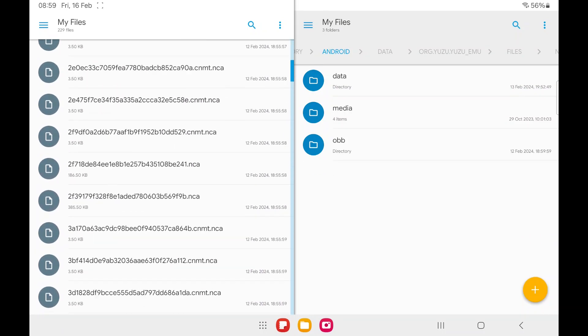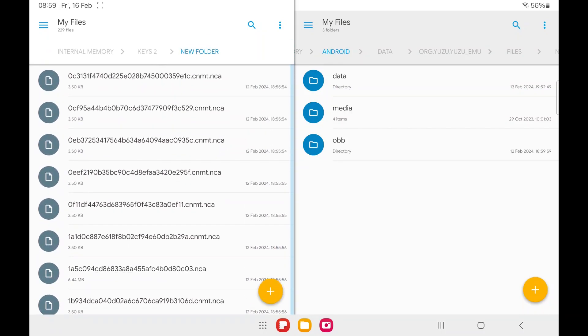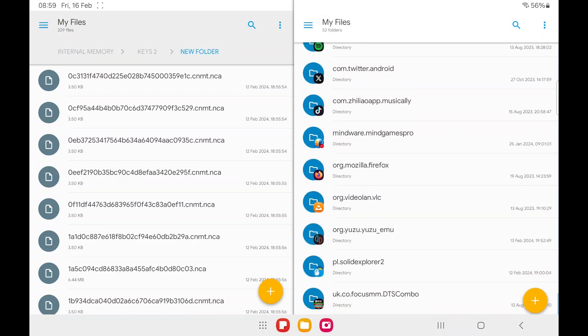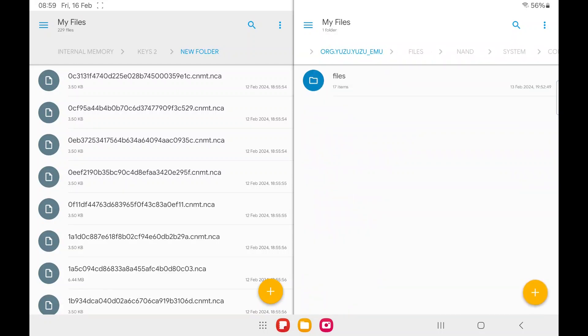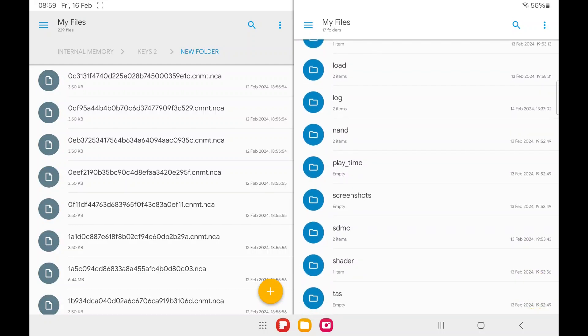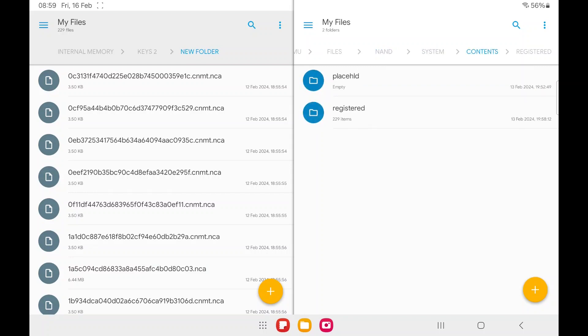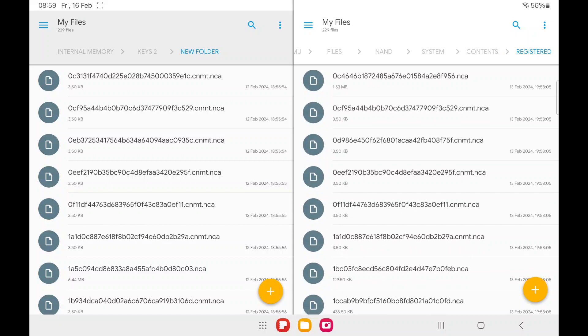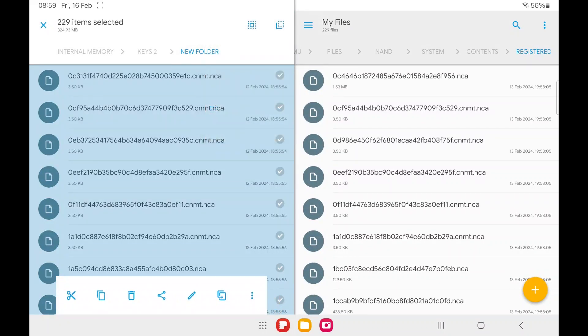Once you've downloaded it, you're going to have to use your file explorer on your Android device. And you're going to have to go into your internal drive. Then it's data. Then you find the Yuzu app. I'm going to open that. Files. Then NAND. File. System. Contents. Registered. And you're going to copy all what you have downloaded. The saved file into this folder. I've already done it.